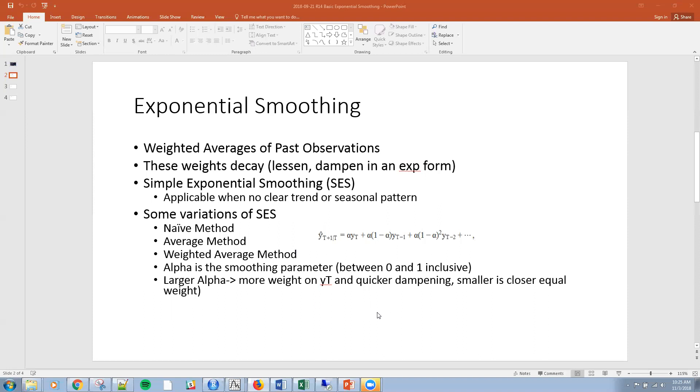Some variations of SES: there's a naive method, an average method, and a weighted average method. The parameter is alpha, which is a smoothing parameter between zero and one. Larger alpha means more weight on the most recent observation and quicker dampening. Smaller alpha means past observations get more equal weighting.